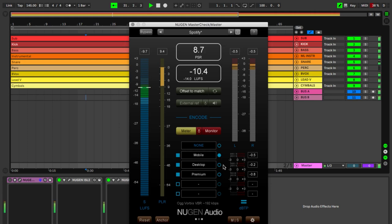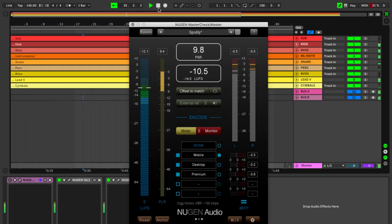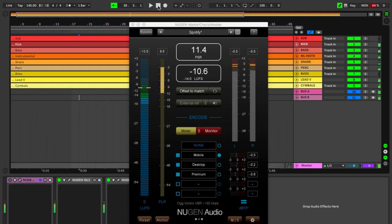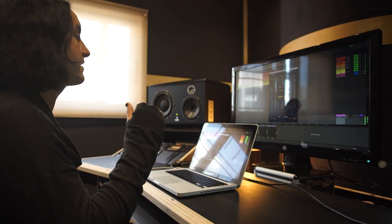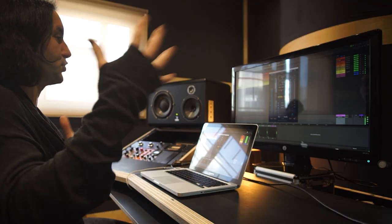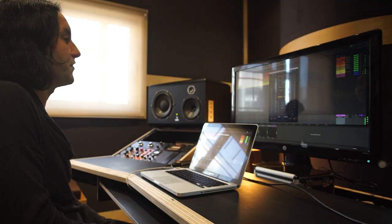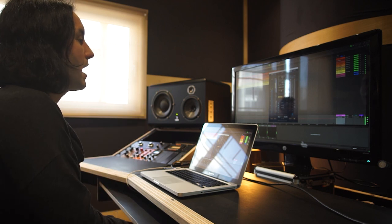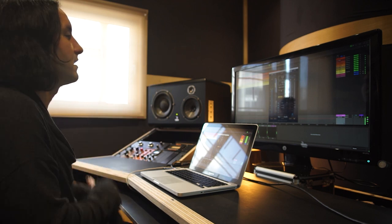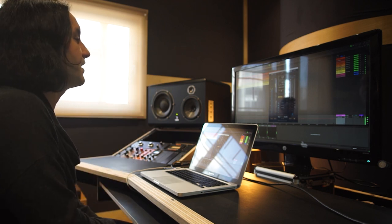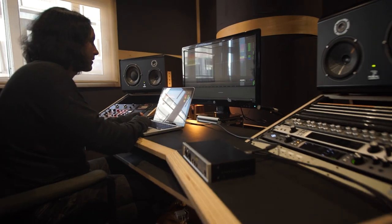These platforms have their own normalization algorithms, and you want to make sure you're loud enough but you don't get your audio turned down. You can also use an external reference, a track that you feel matches your own, and sort of cross-mix the various loudness elements.